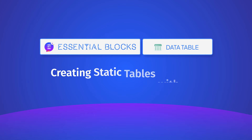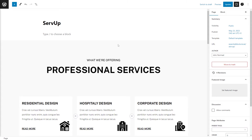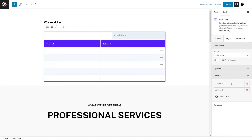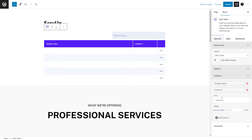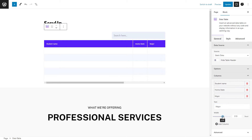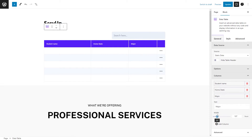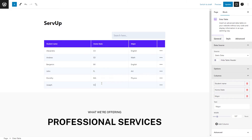Let's start easy and create a static table. Go to your web page, click on the plus icon to add the data table block and start filling up the column names. You can even adjust the width of each column. Once that's done, fill up the rest of your table, or add or remove rows as needed.